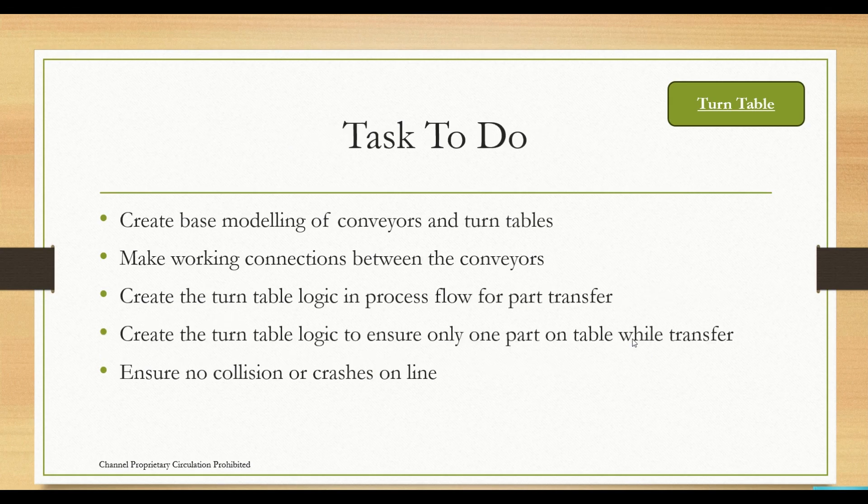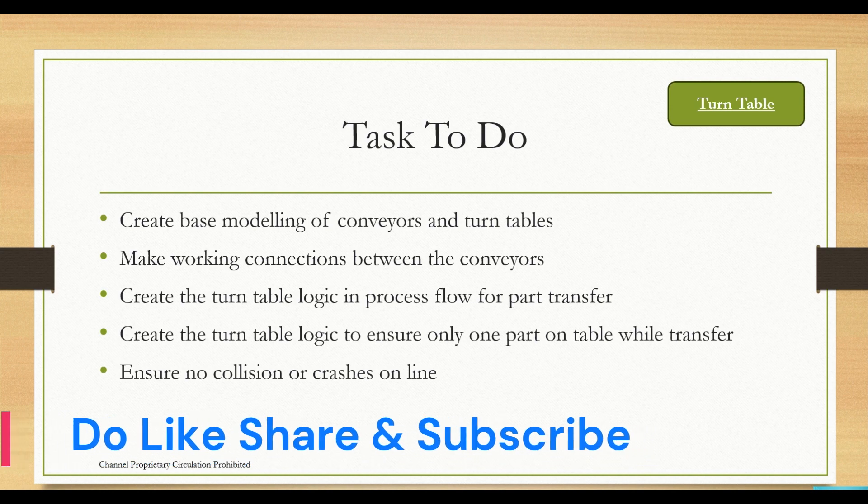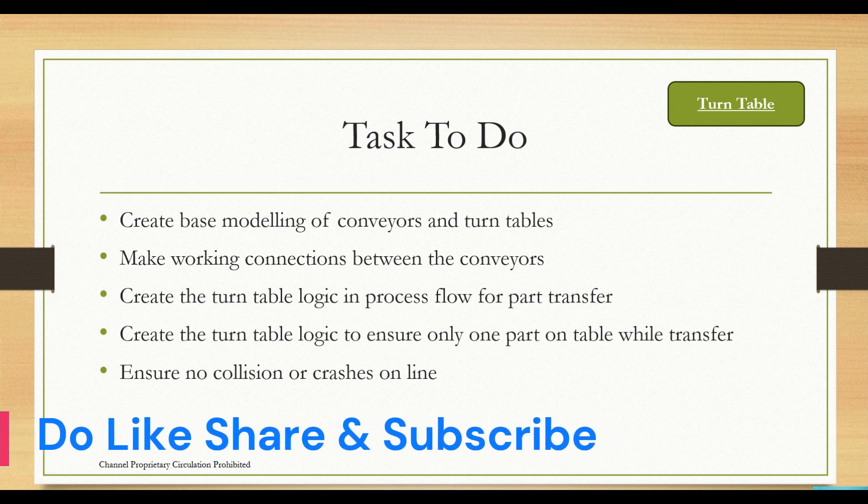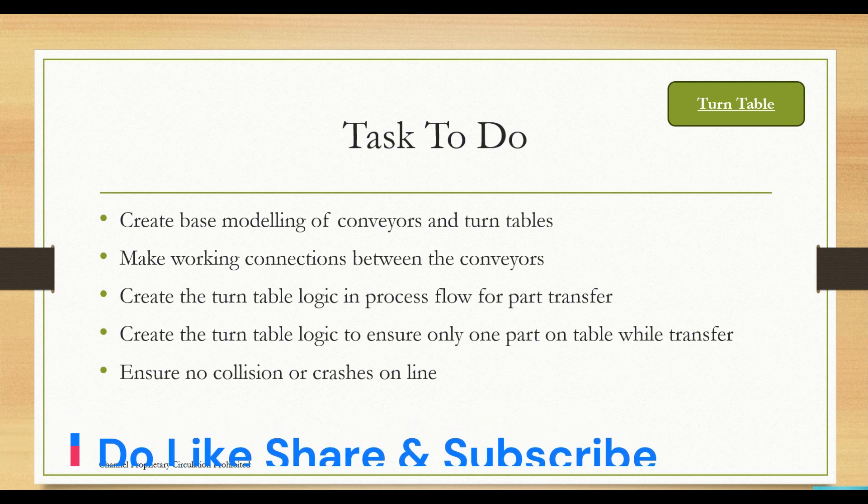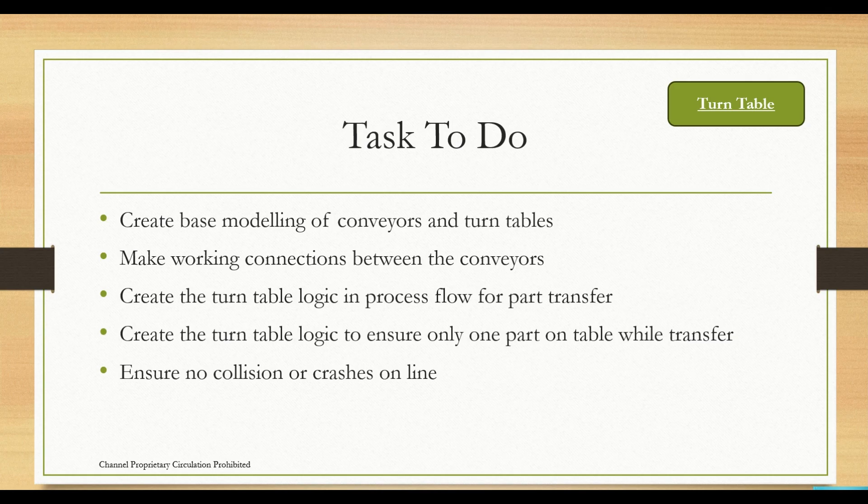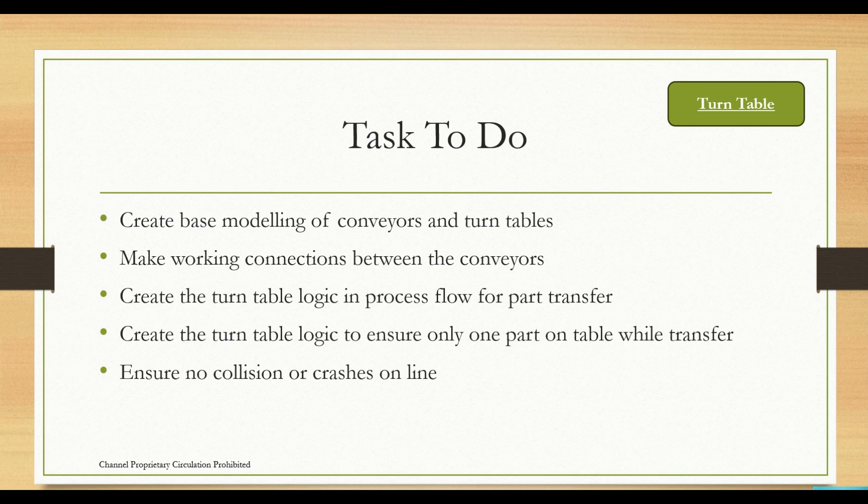What tasks are we going to do for this problem statement? We are going to create base modeling of conveyors and turntables, make working connections between conveyors, create turntable logic in the process flow for part transfer, ensure only one part on table while transferring, and ensure no collisions or crashes on line.